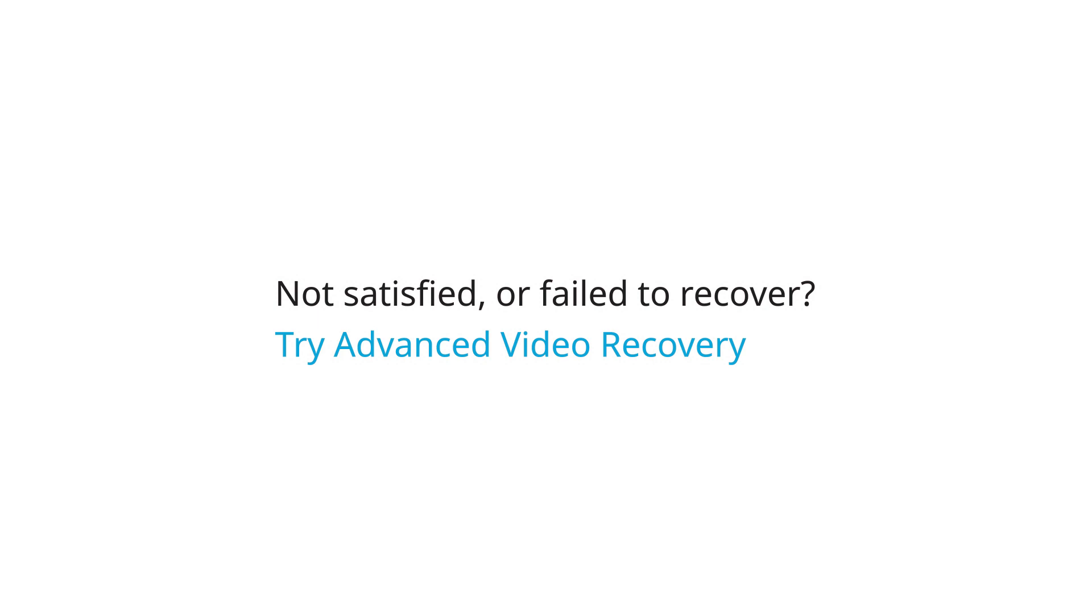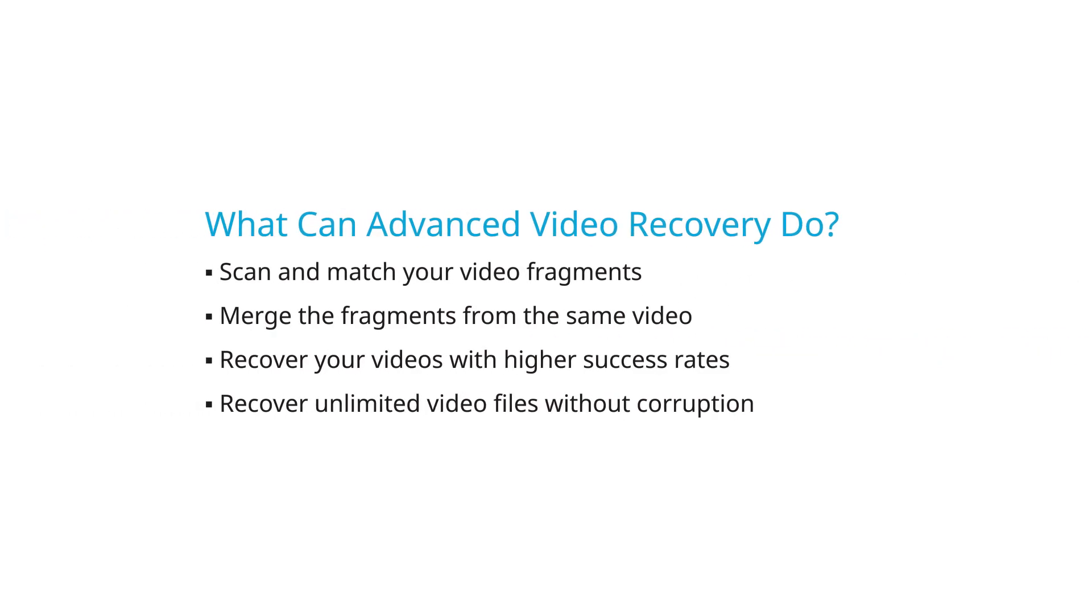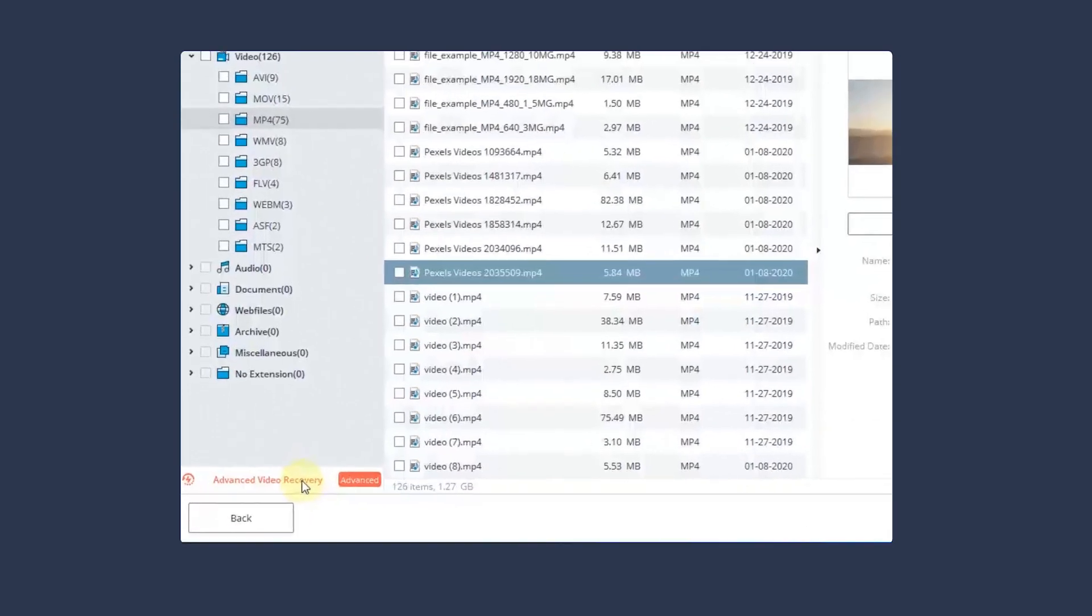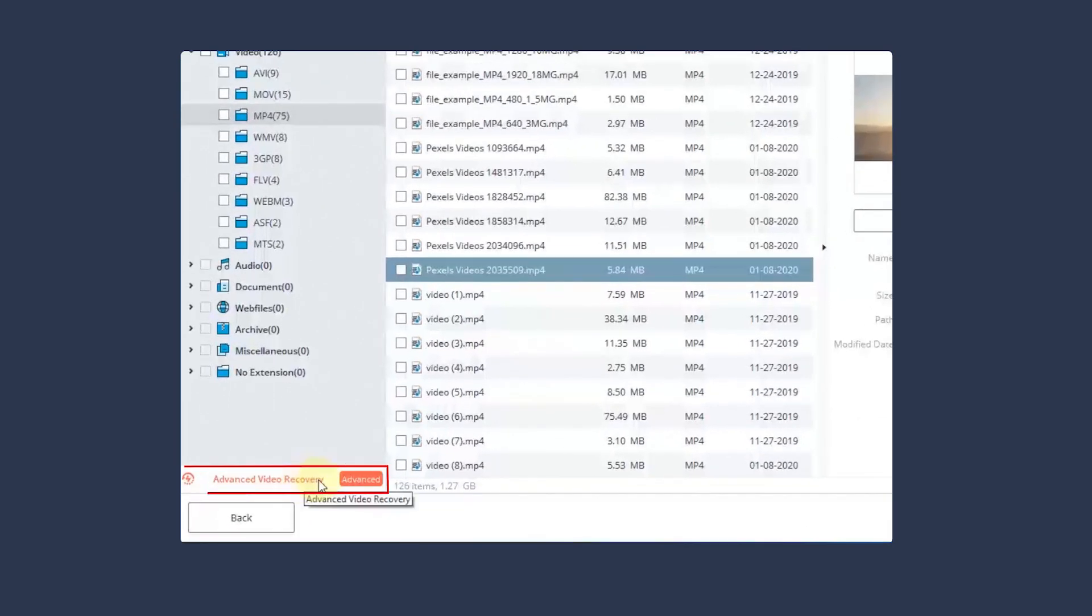If you're not satisfied, or failed to recover the video file, try Advanced Video Recovery. It will scan and recover the fragmented video with a higher success rate. Click the Advanced Video Recovery button to enter this mode.